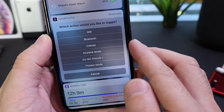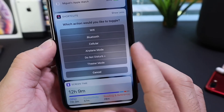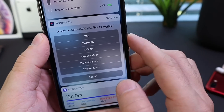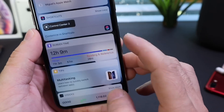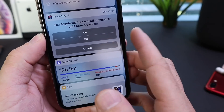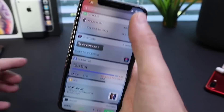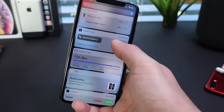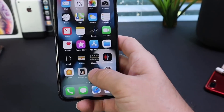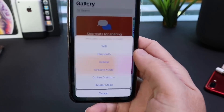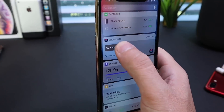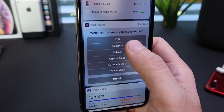So here you go: Wi-Fi, Bluetooth, cellular network, airplane mode, do not disturb plus, and also theater mode are some of the options available with Control Center 2. If you tap on any of these options, you get the option to toggle Wi-Fi on or off. You don't have to reach all the way to the top of the device to bring down Control Center. If you're using it one-handed, it's a lot easier to either 3D touch and bring all the settings up, instead of having to reach all the way up there or going over to the widgets.